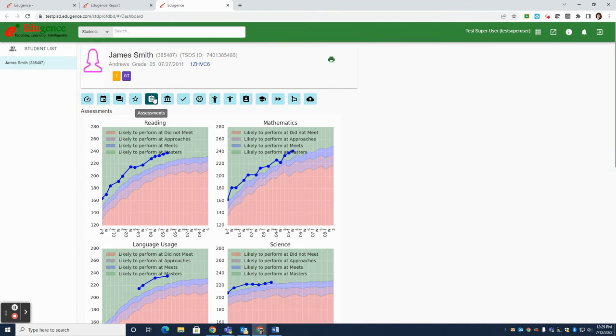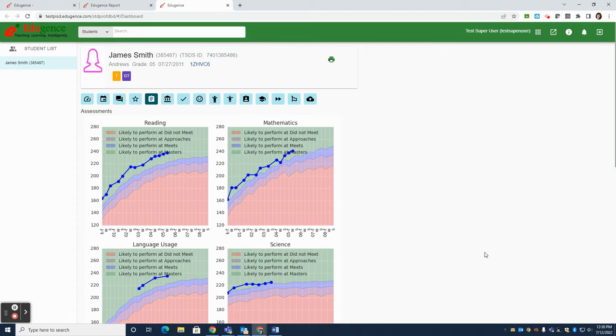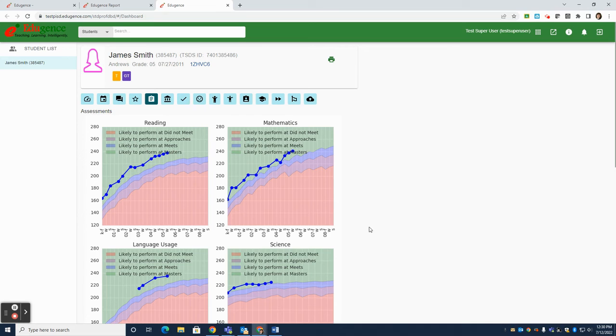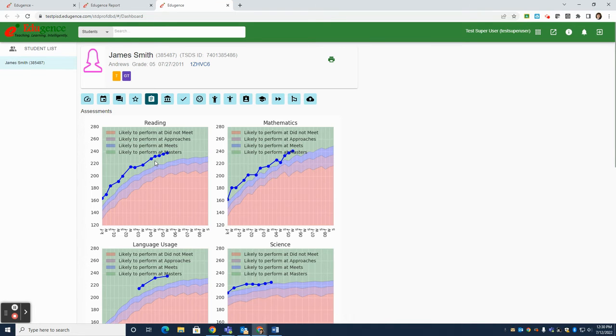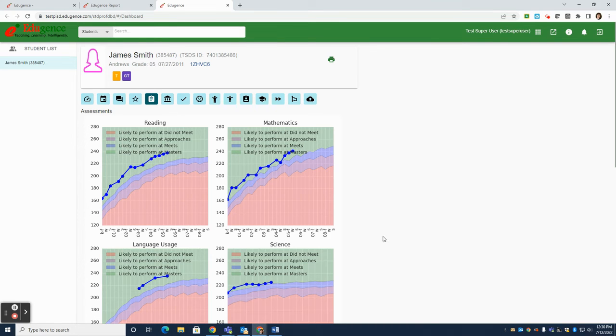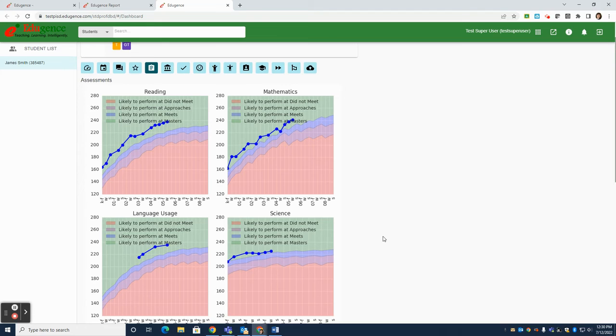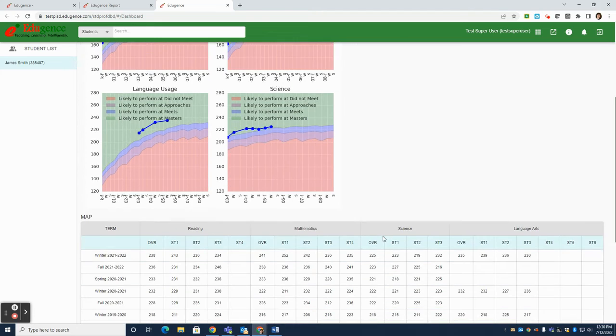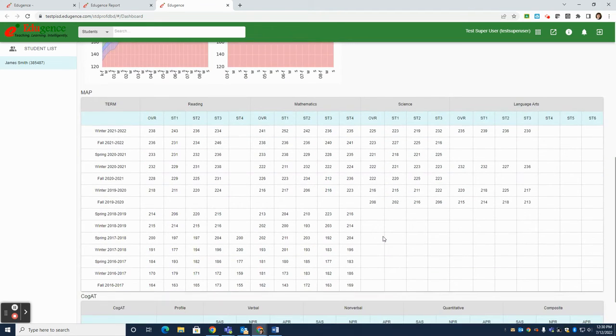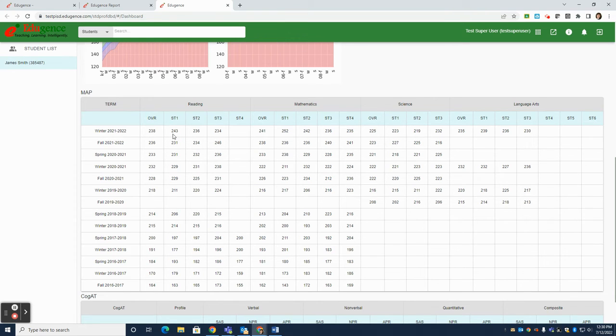The assessments tab will show you map results for your students. These are the probability ranges that you are expected to use when sharing map with parents, as these are the same visuals that they can access from home. Notice that we have our four colored bands, red or pink is for did not meet, purple is likely to perform at approaches, blue is likely to perform at meets, and green is likely to perform at masters. The map results will go back as far as kindergarten if a student has been in the district for that long. If you scroll down below, you'll see a table of data that shows their specific overall map score, as well as how they scored in each of the individual strands or the learning areas on the map test.